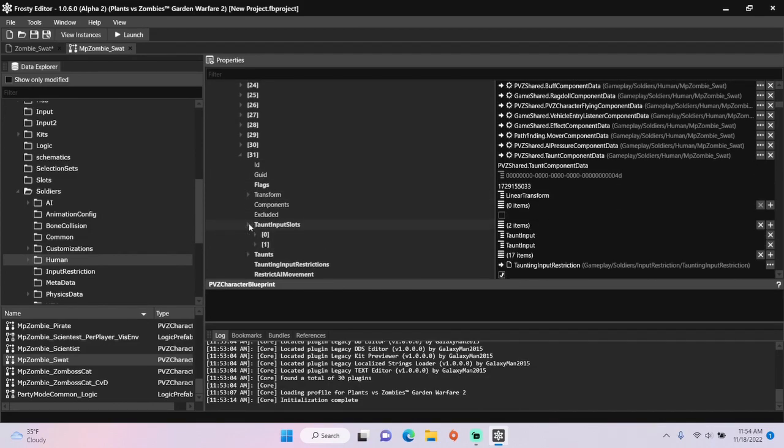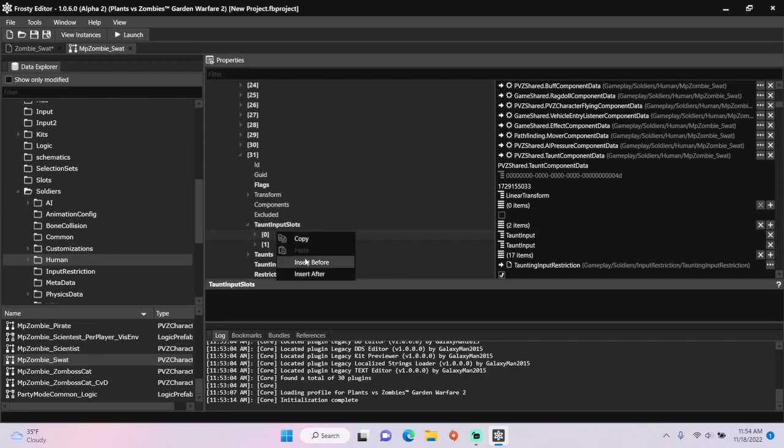Open the taunt input slots, right click the first item and make two items before it again.